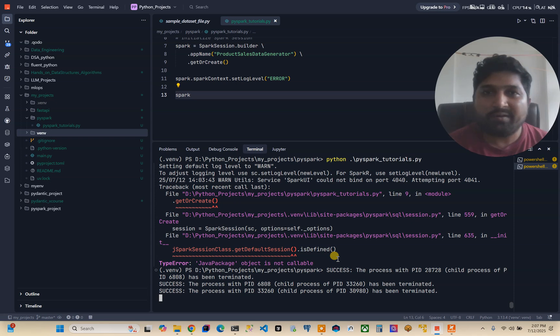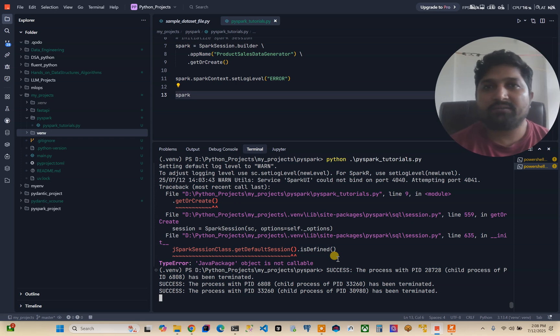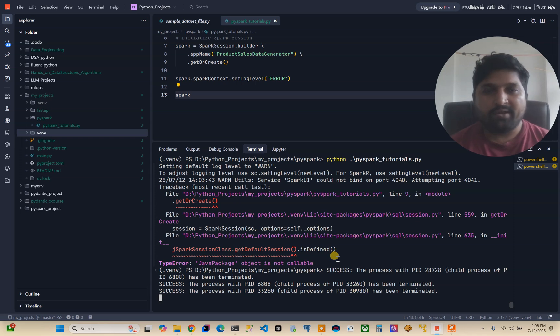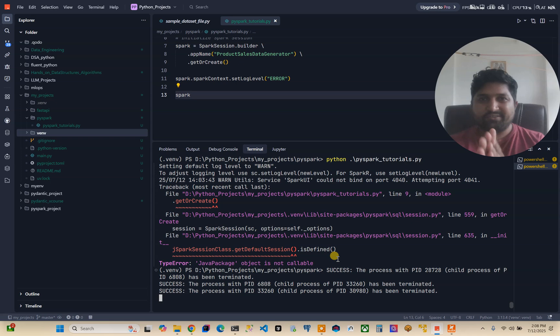So you might have heard about the latest news that PySpark 4 has been released. I have tried to install it in my system but unfortunately it got failed.